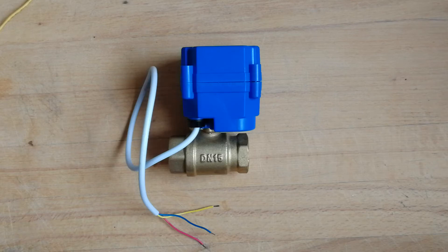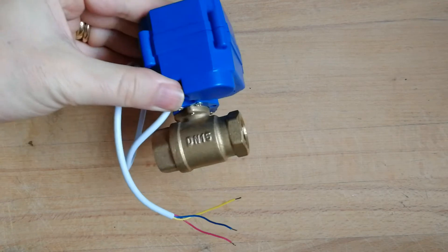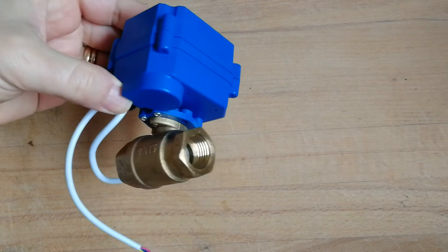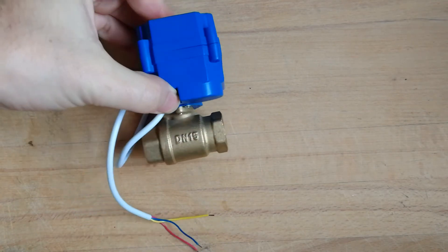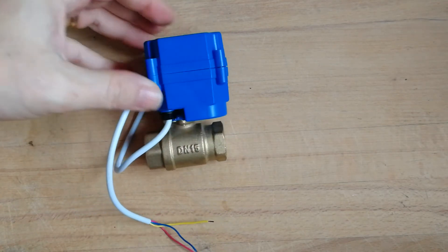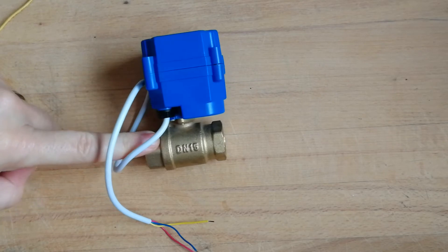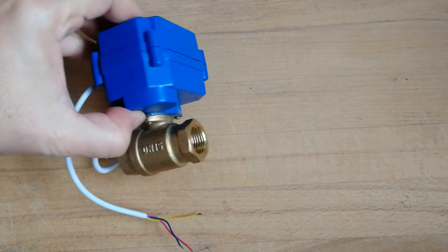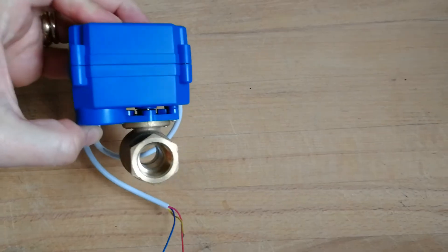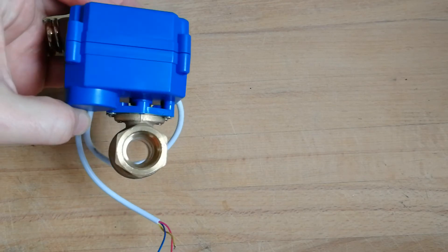Hello everybody, recently I got this valve, a motor valve, which is composed of one ball valve and a little motor that opens and closes the valve.